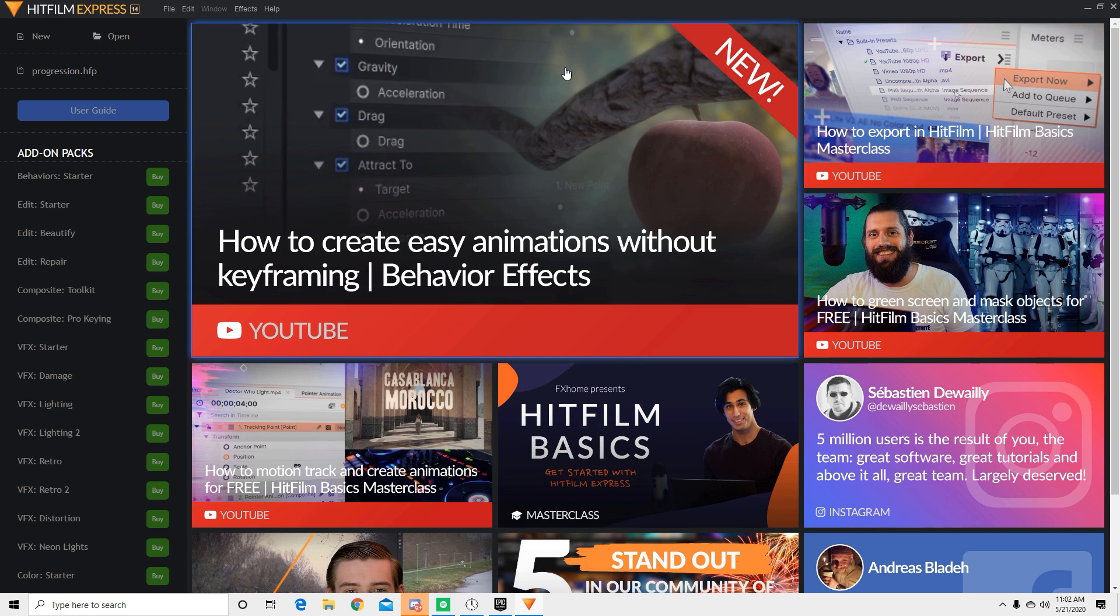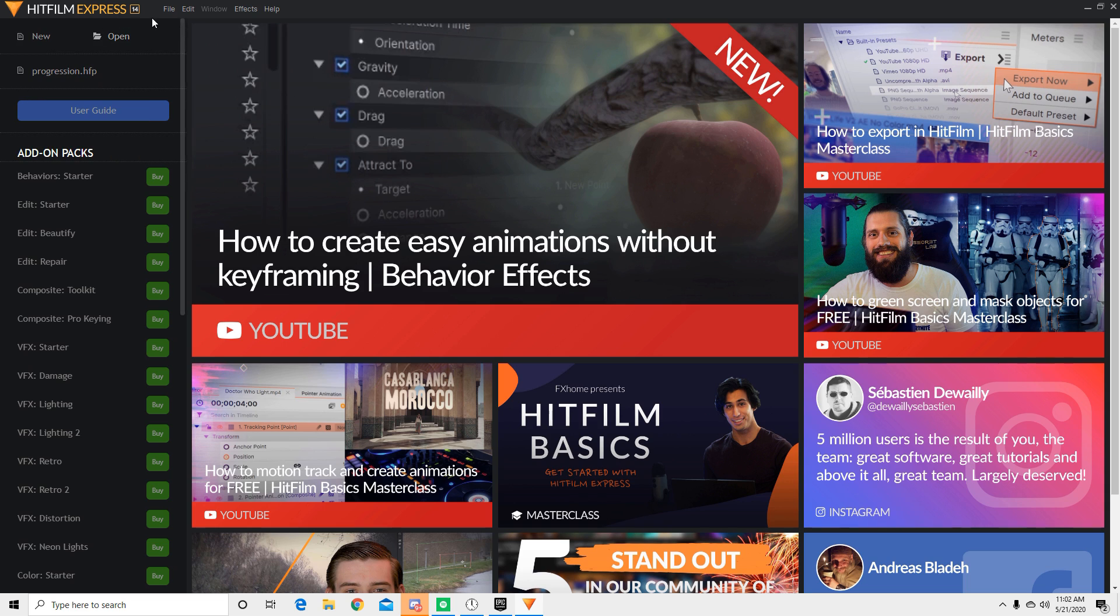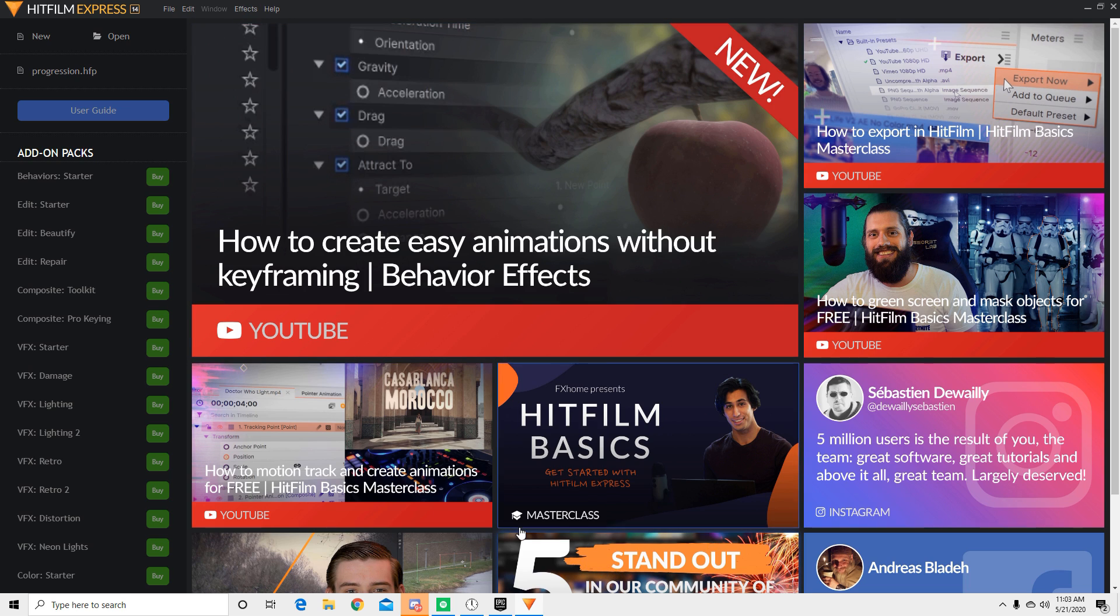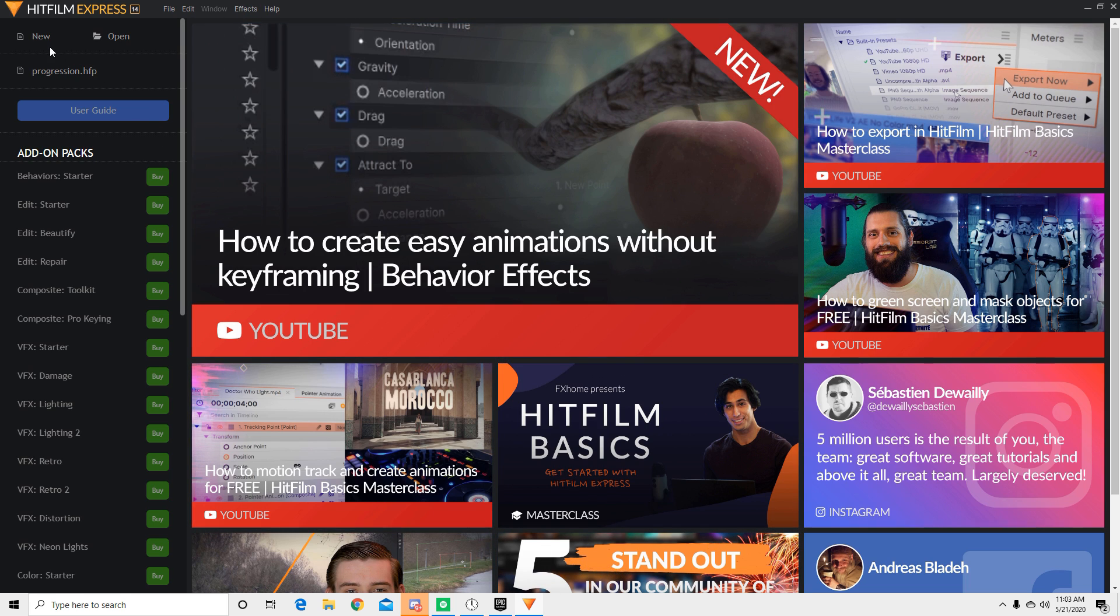Alright guys, so the editing software that we're going to be using for this video is called HitFilm Express 14. It's totally free and there's a thing that you have to do to actually get no watermark. I'll leave the link to the video I found in the description down below for you guys to actually check it out. It's super easy, it takes like a few minutes just to remove the watermark.